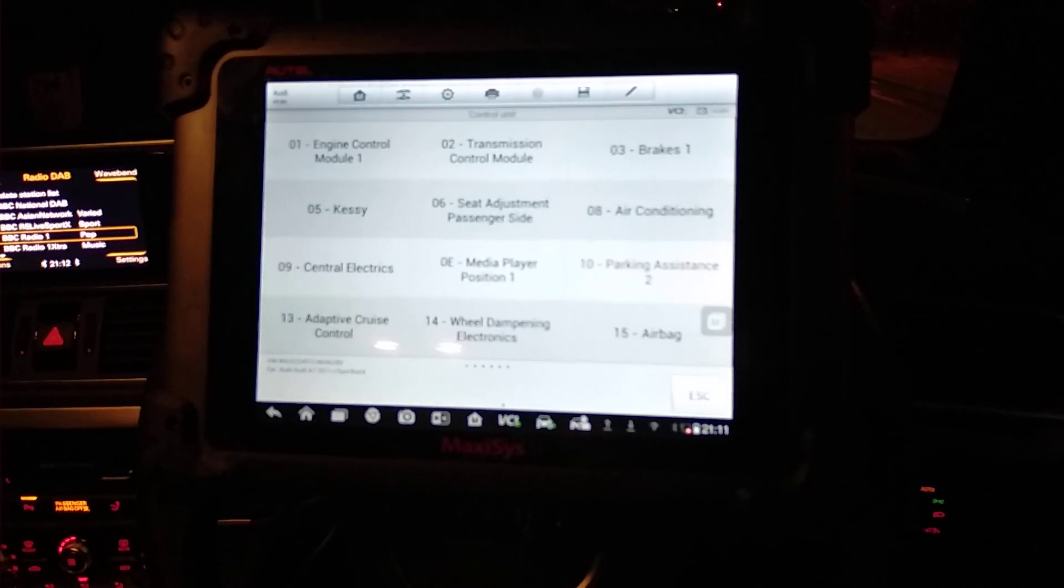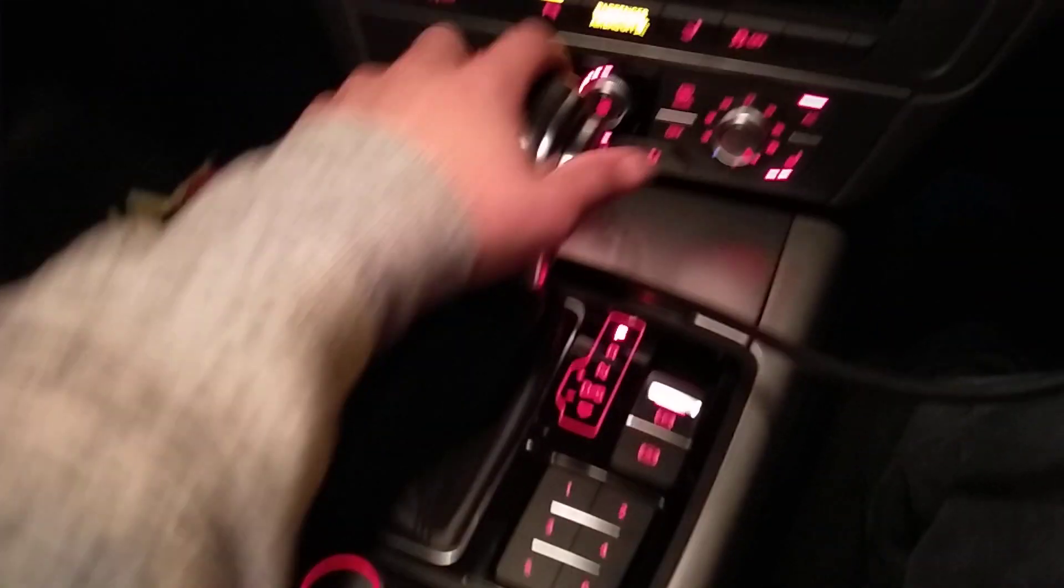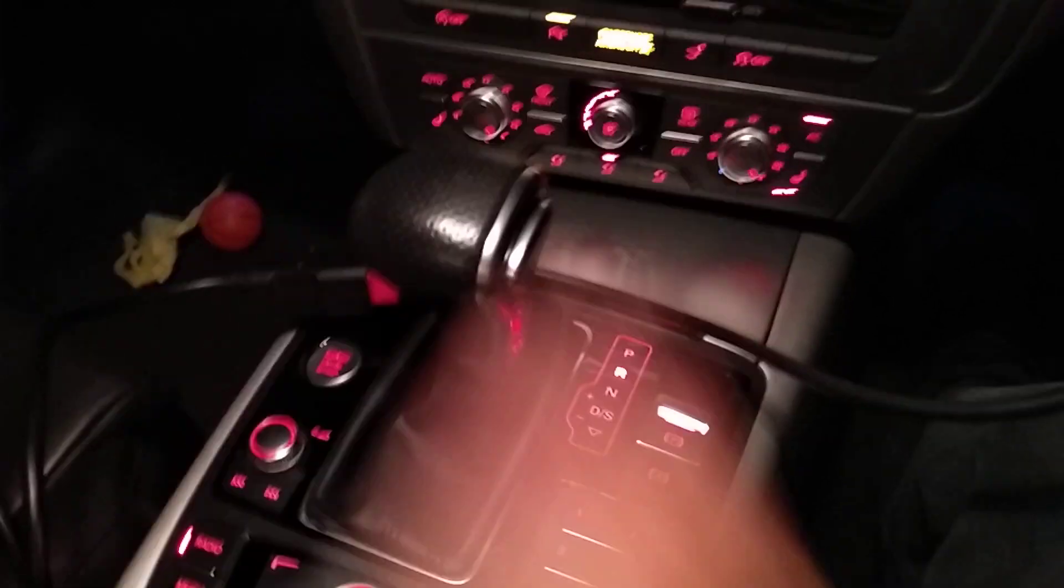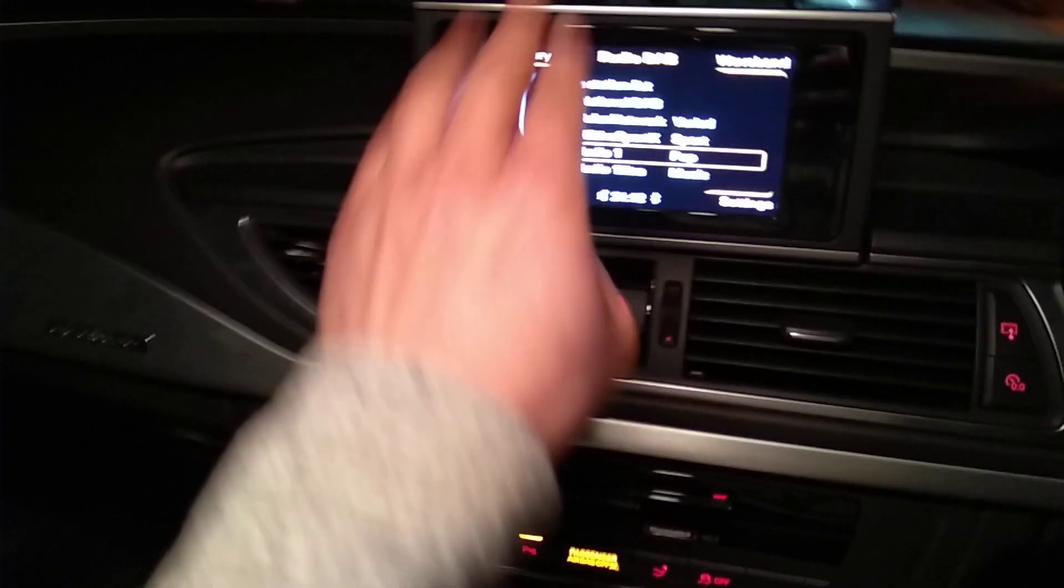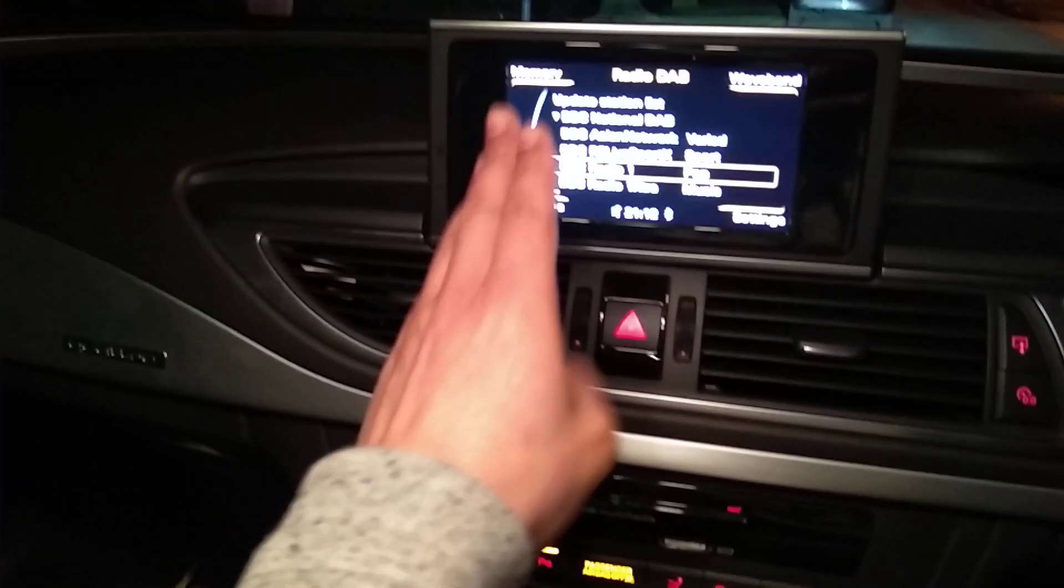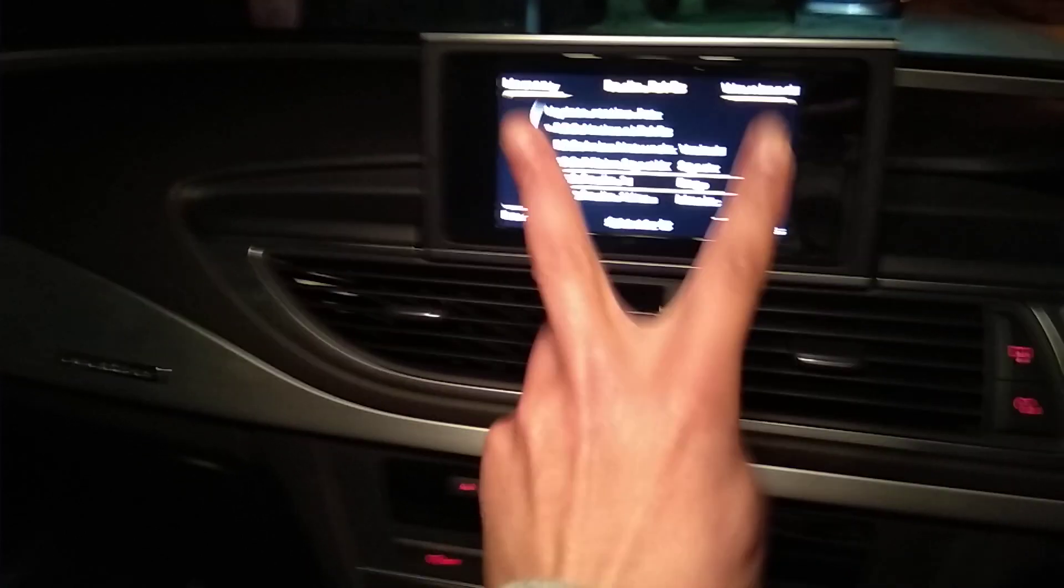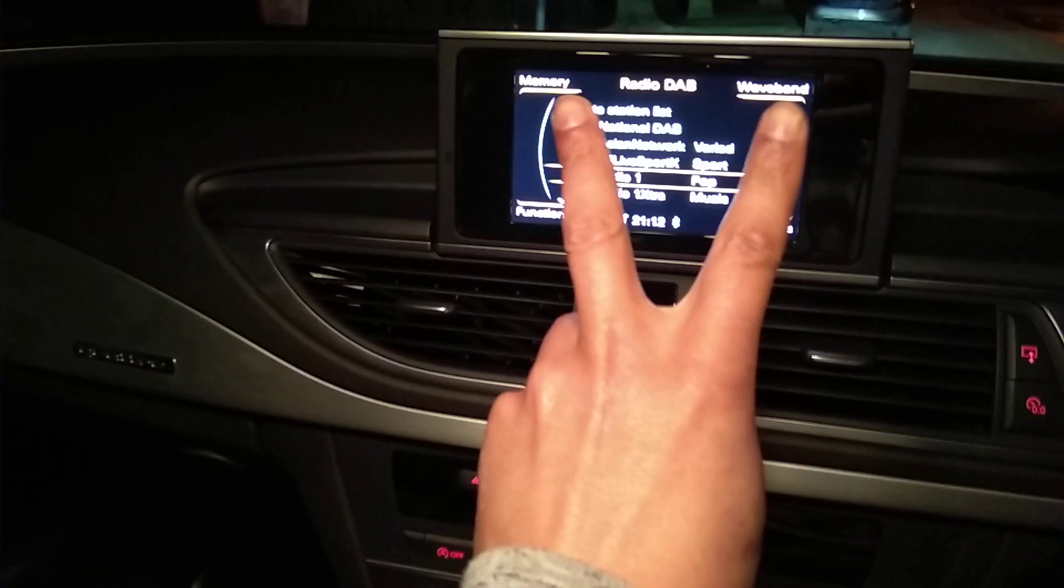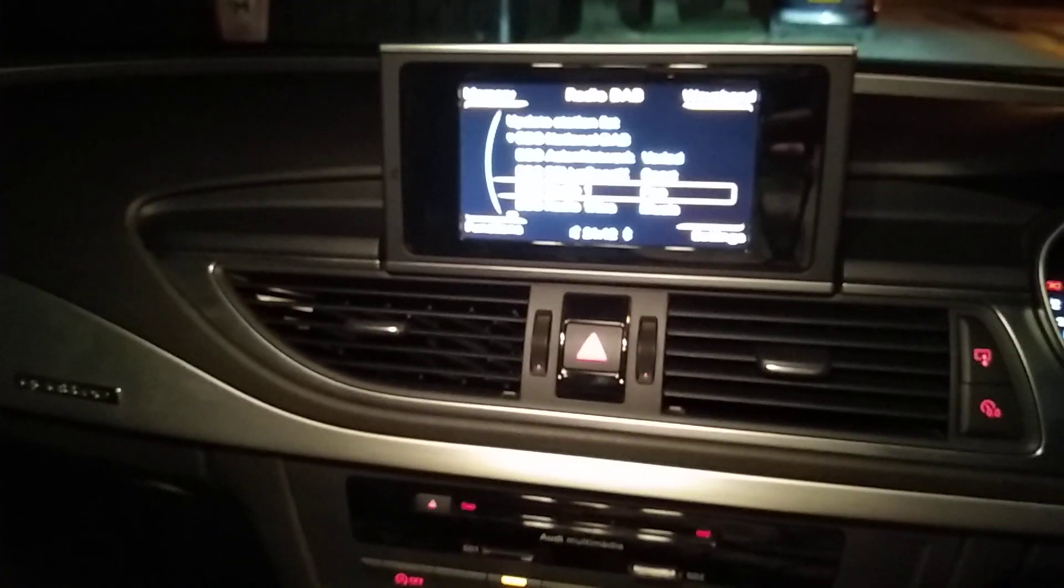The problem we've got with this car is when we put it in reverse there's meant to be a graphic come up here. It's got the front of the car on this side and the rear of the car on this side. It's meant to show you the distance you're away from the actual obstacle when you're reversing.